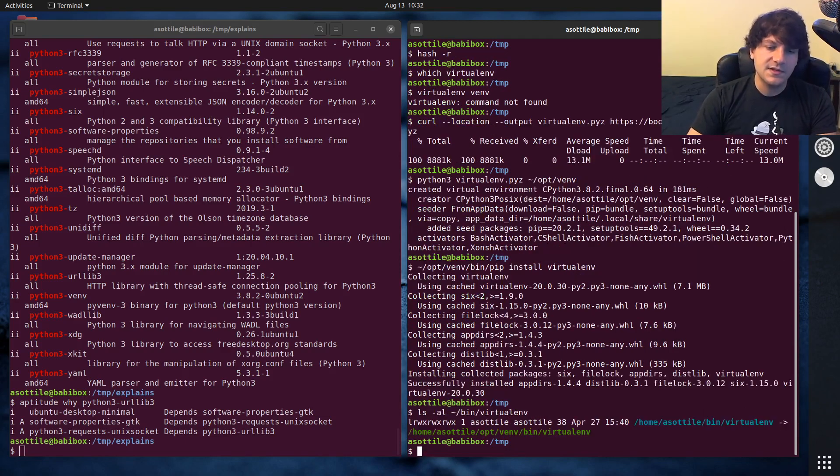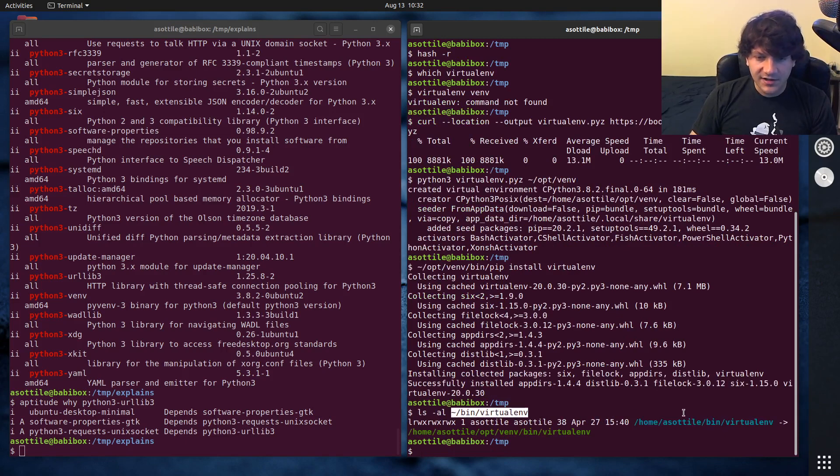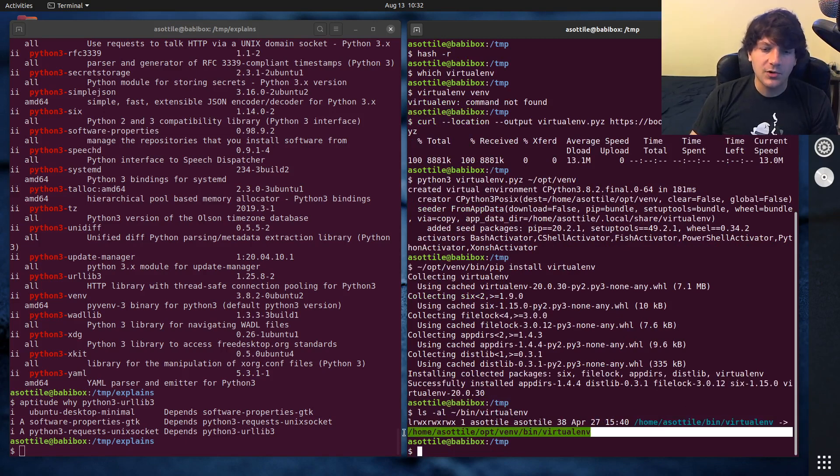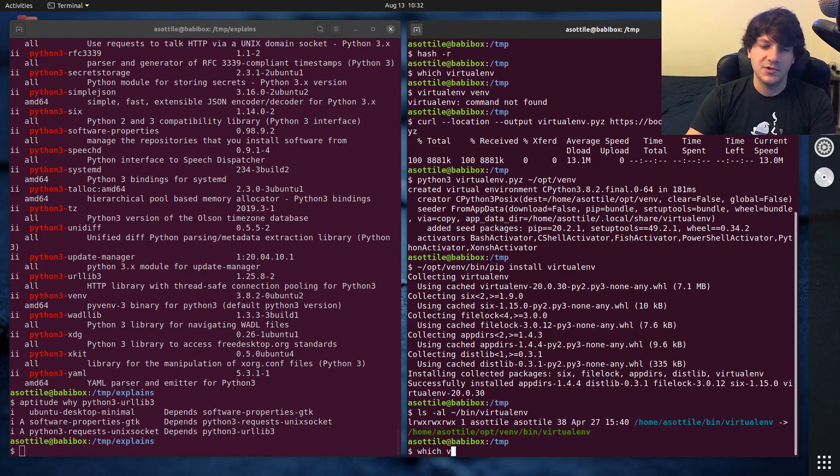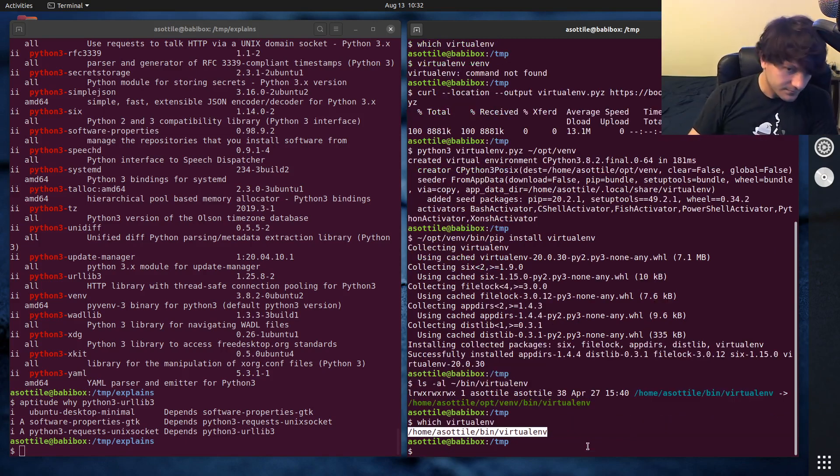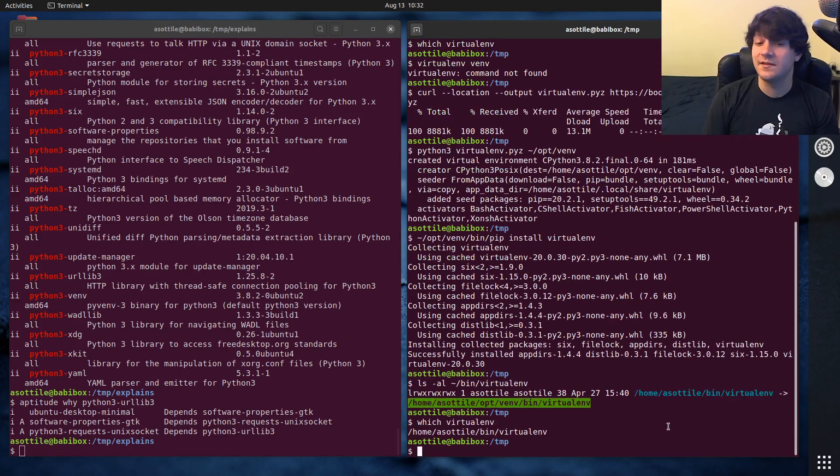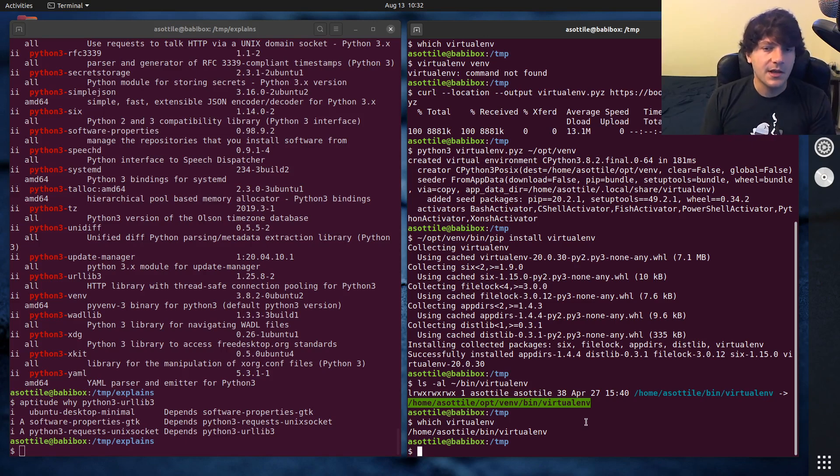So if we look at this, you'll see that bin virtualenv is a symlink to optvm bin virtualenv. And so this allows me to do which virtualenv and resolve that here. But this is a symlink into that virtualenv in my home directory. And that's how I install all of the tools that I keep globally on my system.